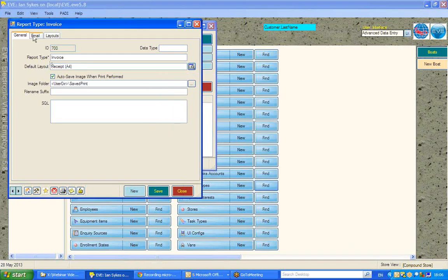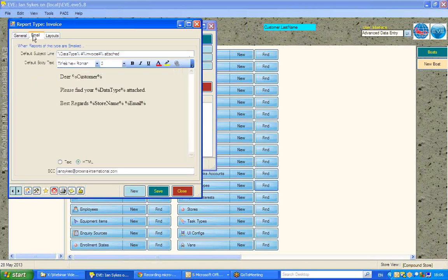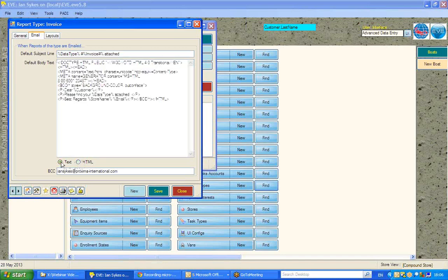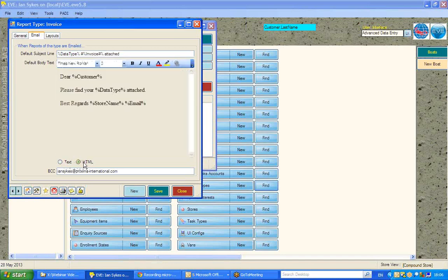The second act I can undertake is to go to this email tab, and here decide when I do email out these receipts, do I want them to go as HTML or plain text?